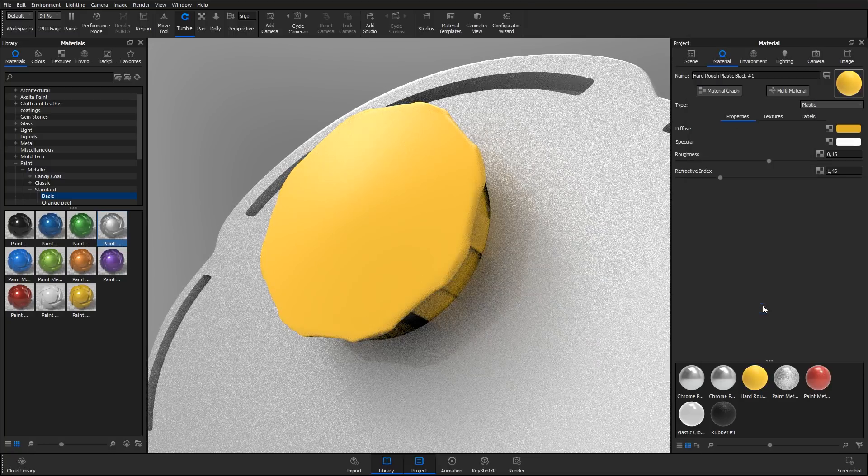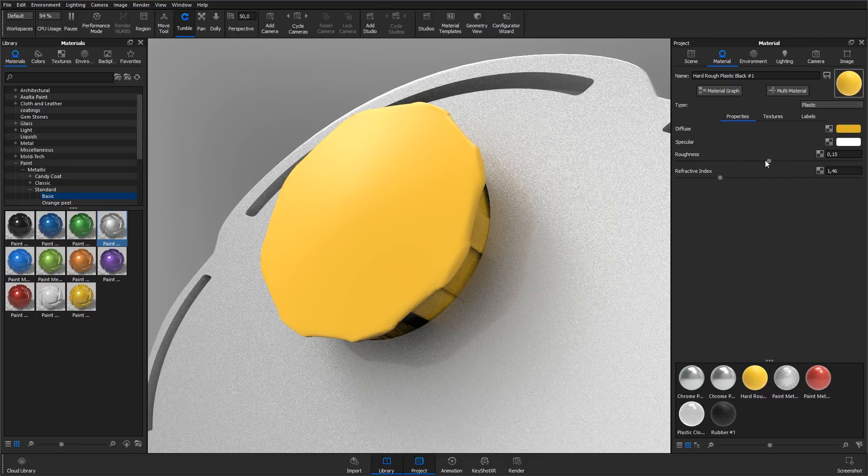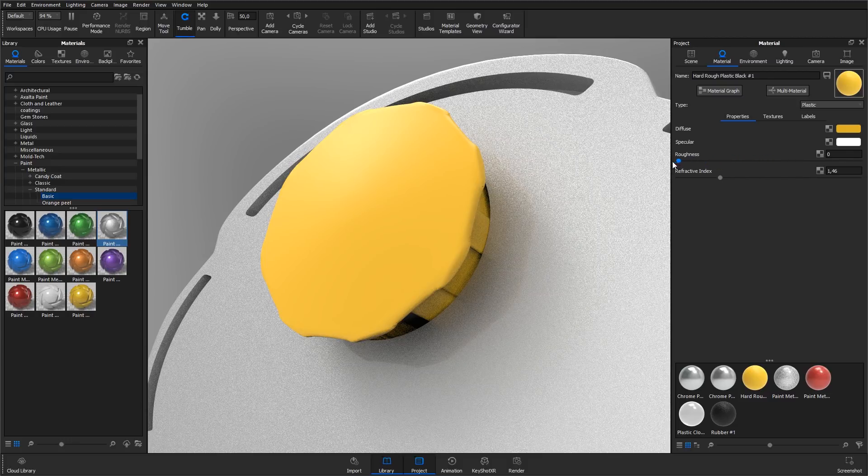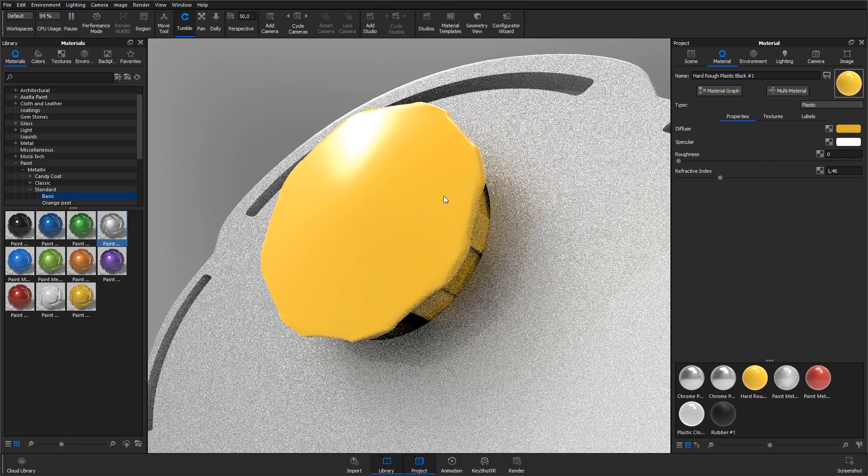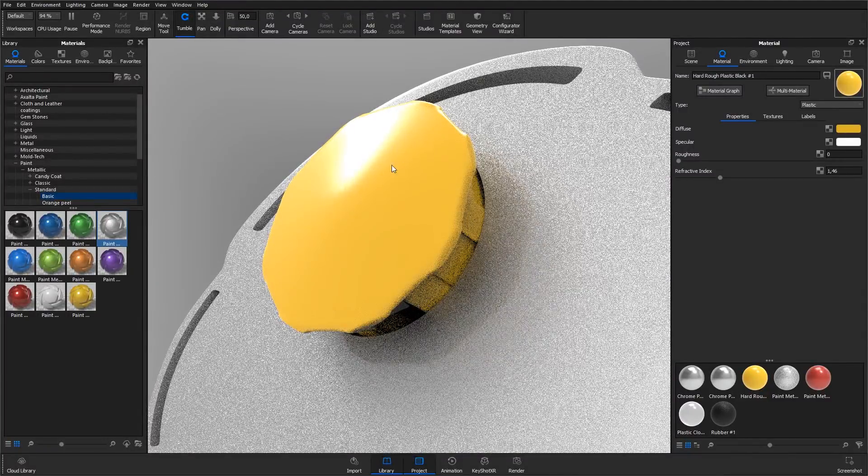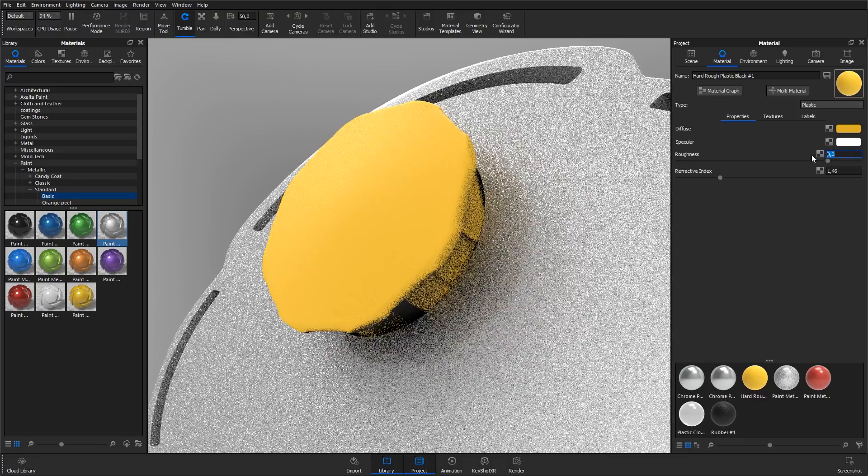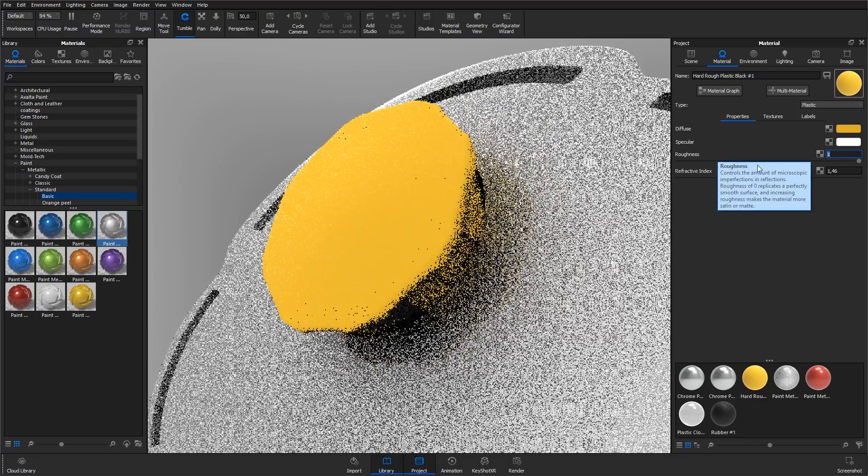The roughness parameter controls whether reflections will appear shiny or matte. A value of 0 will give perfect shiny reflections, and a value of 1 will give fully matte or rough reflections.